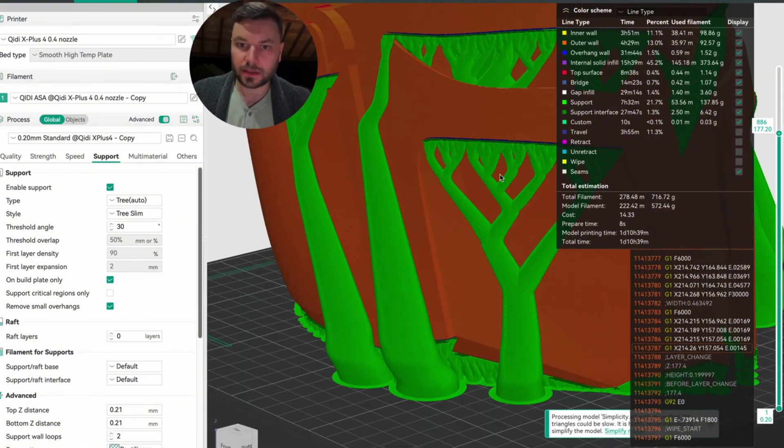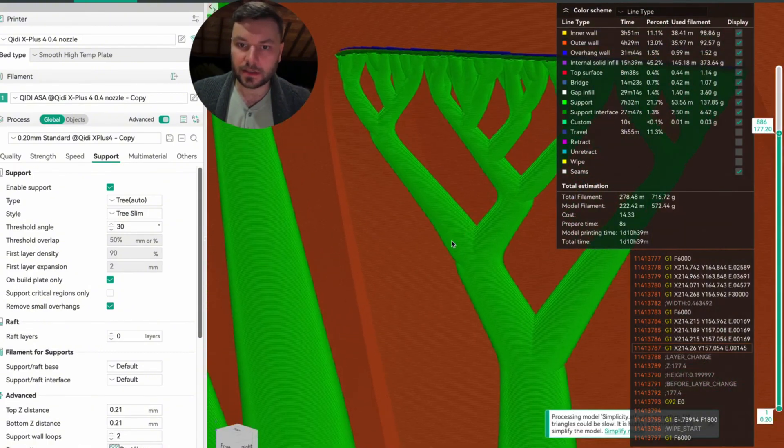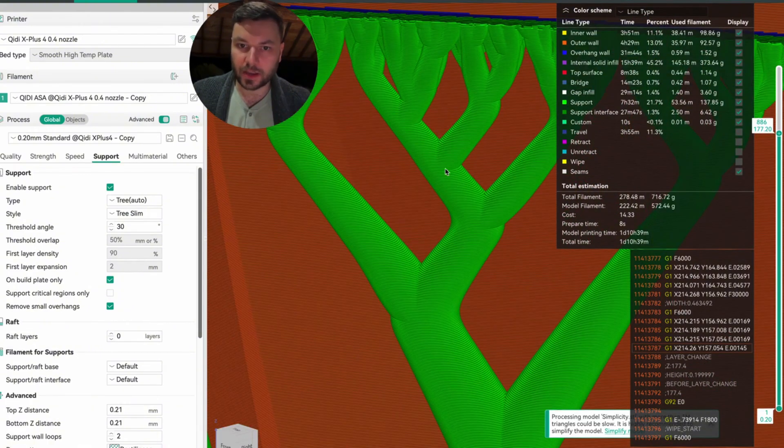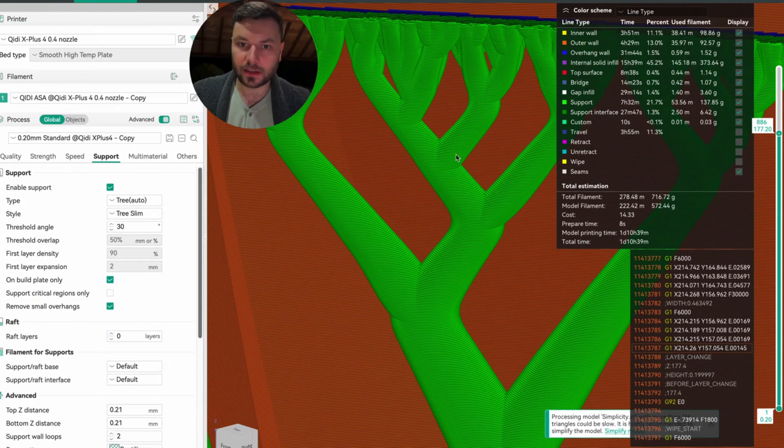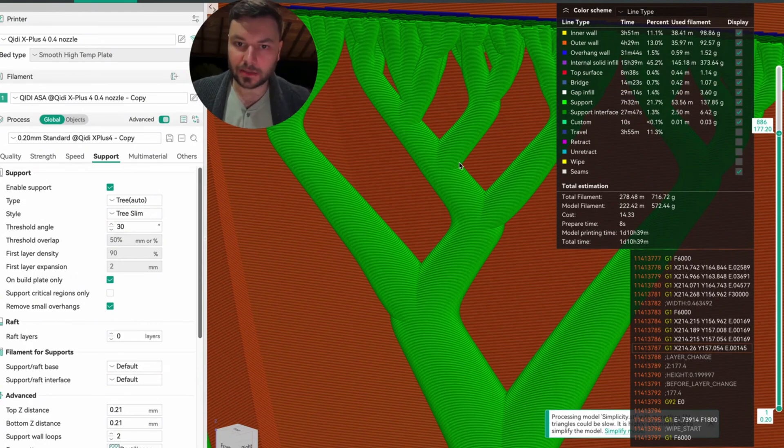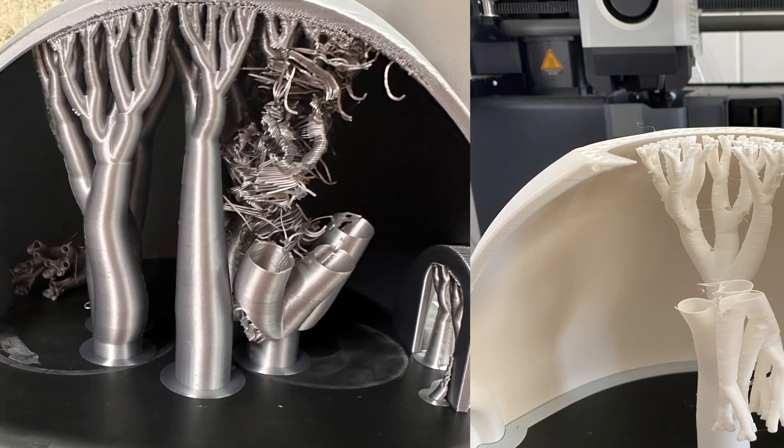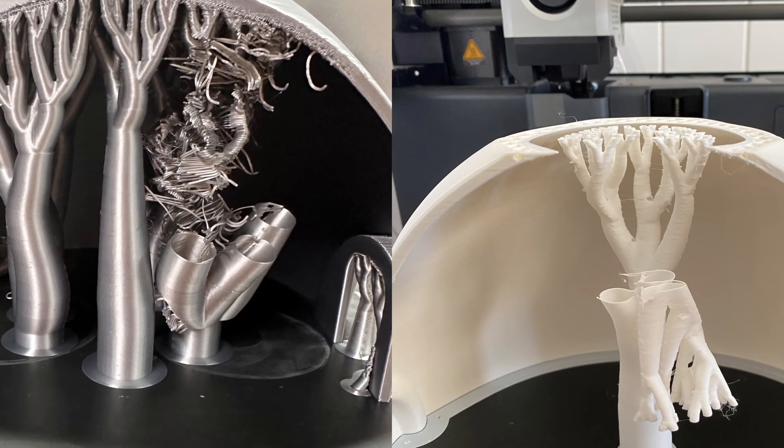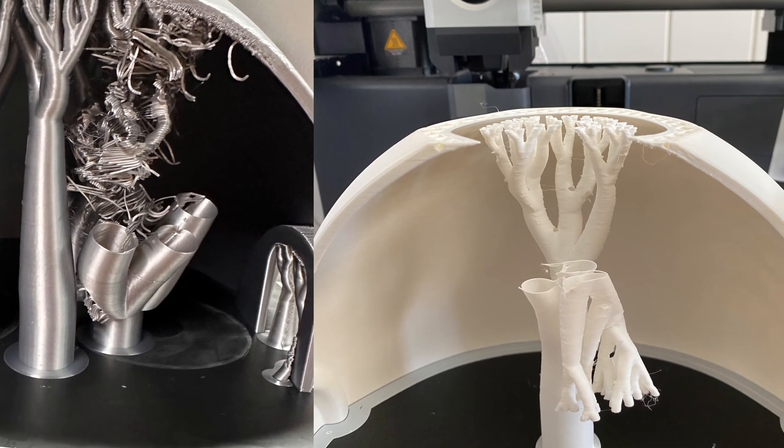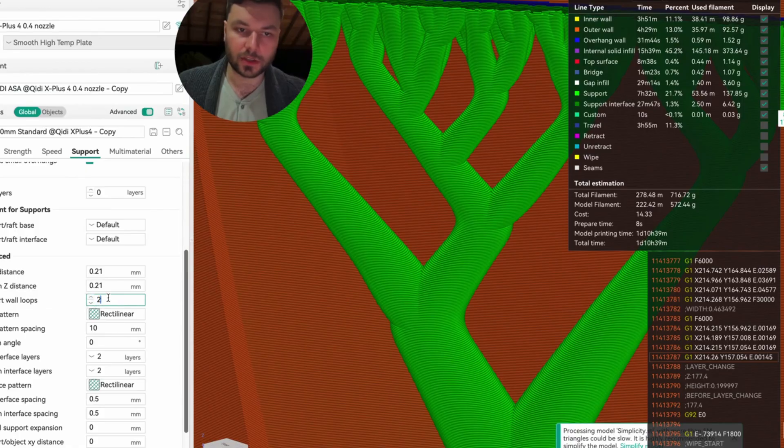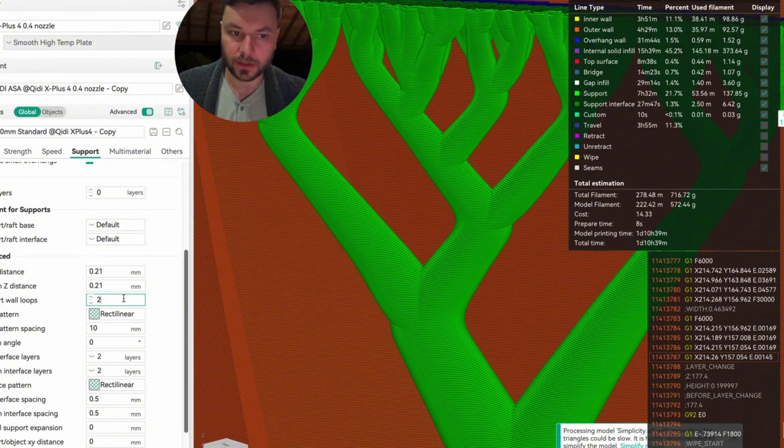The other thing to consider is in these branch sections here, there's a weak point and the supports are more likely to break off. So you want to have your support wall loops up as high as possible, which is only two at the moment. You used to be able to do multiple.